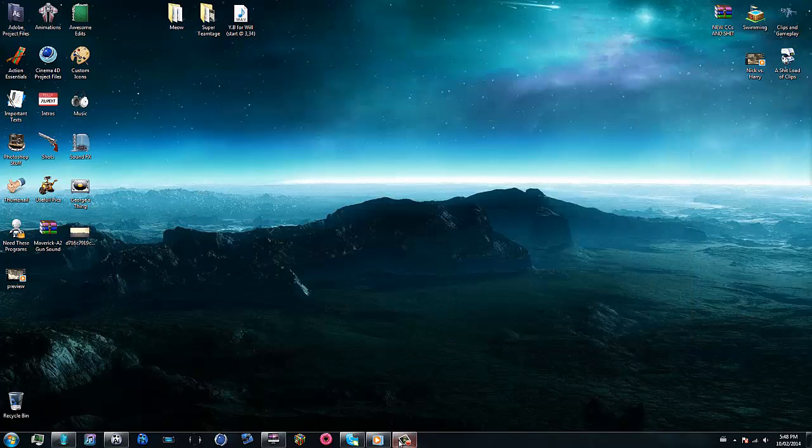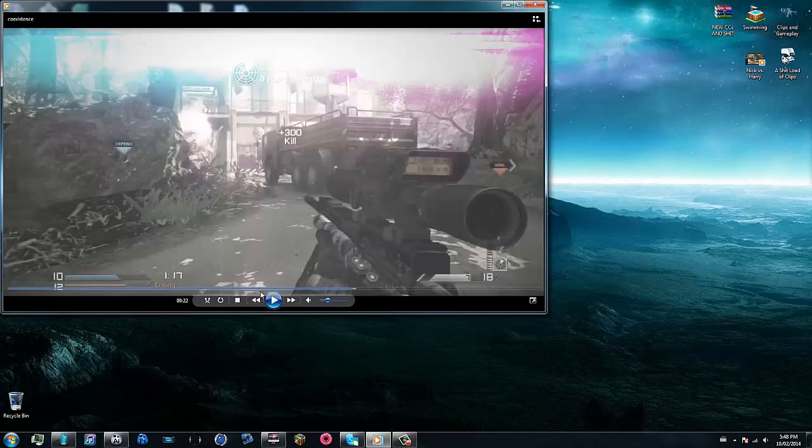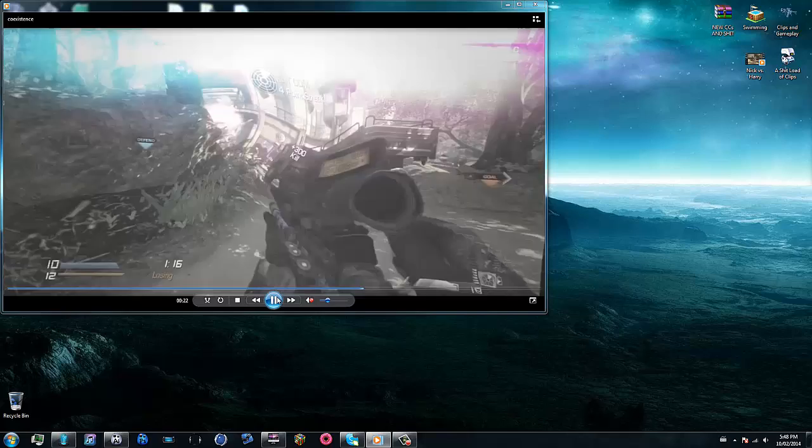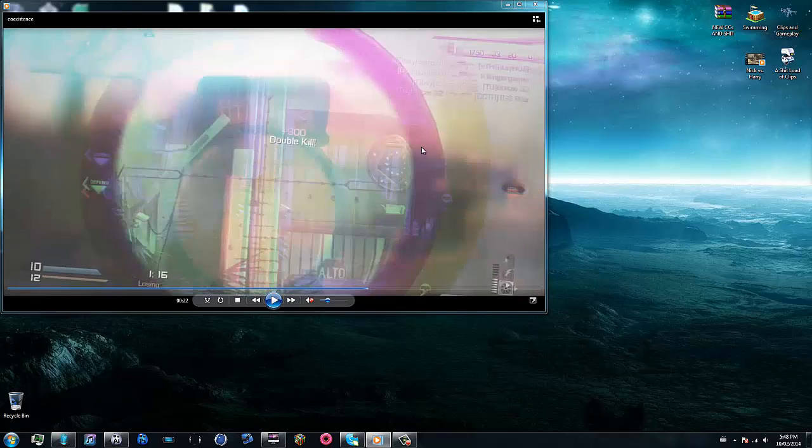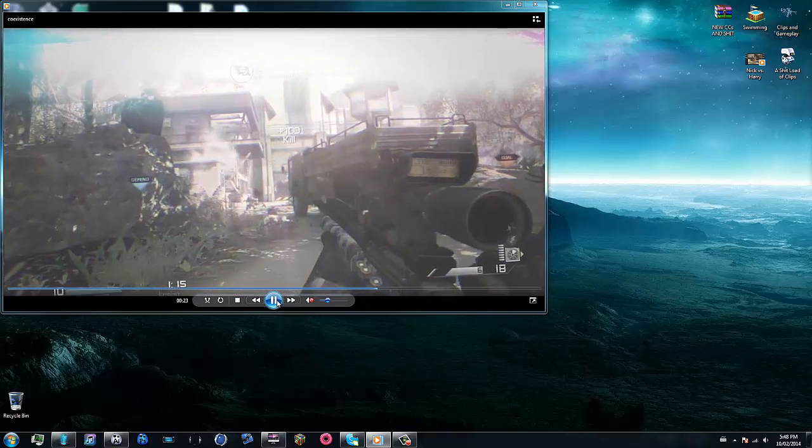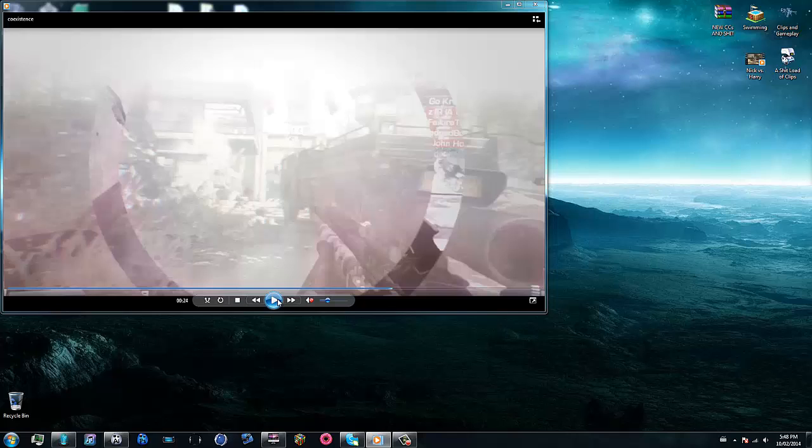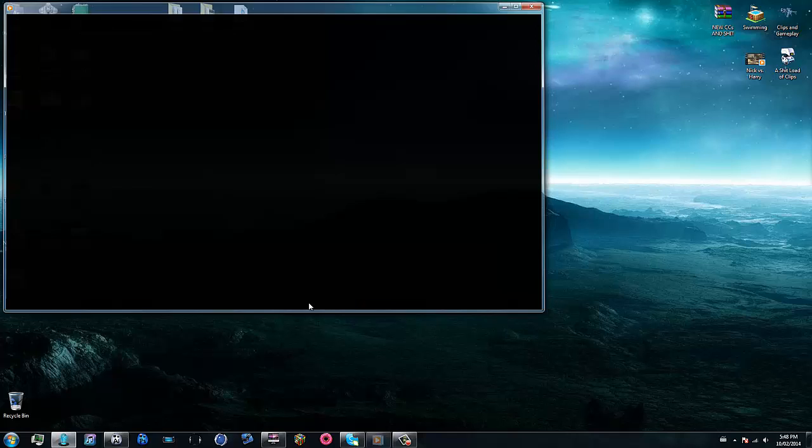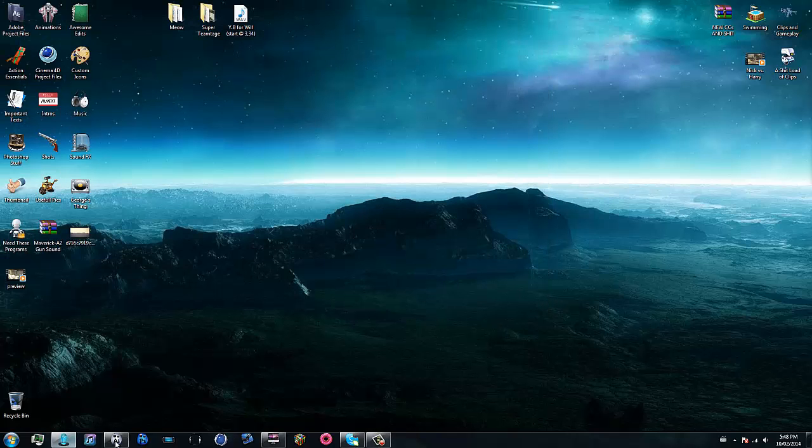So anyways I'm going to go over a really quick effect that a few of my subscribers asked for in a PM. It's pretty easy, it's just this little chromatic aberration effect after the shot and it's actually a lot simpler than you guys think, so let's get straight into this tutorial.